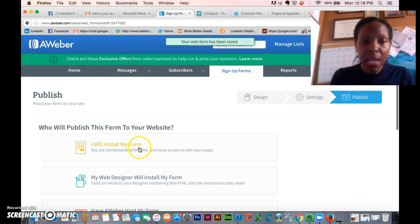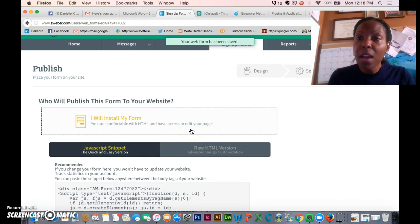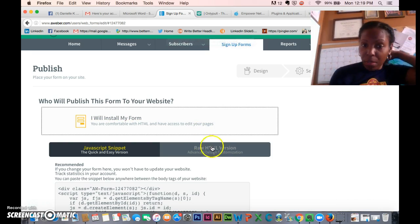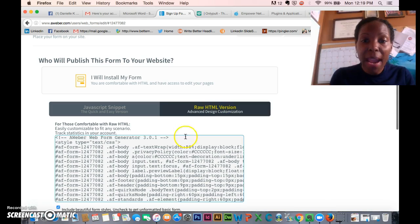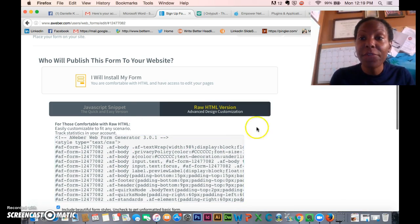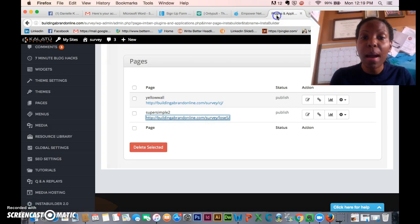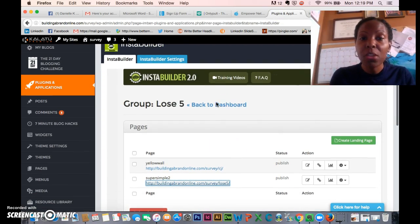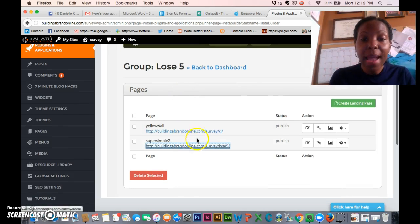On step three you say 'I will install my form.' This is only for people who have Collage to Premium with InstaBuilder. You'll see the form in the raw HTML version — leave this open. Now I'm going to go into my Collage to Premium, which I already have open, to InstaBuilder.